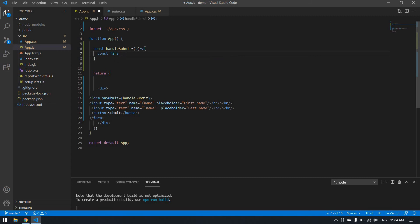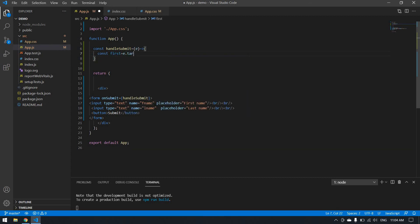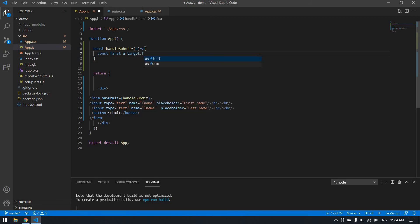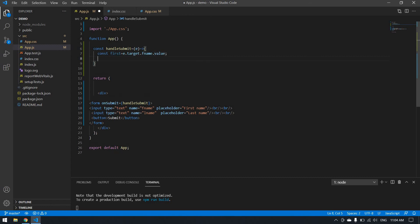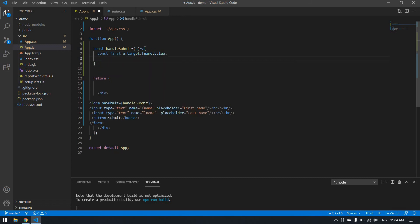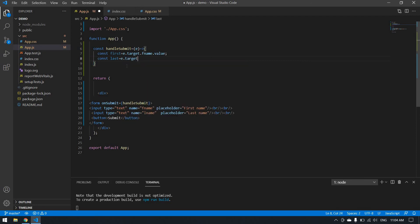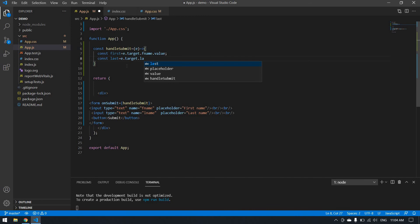First will be const first = e.target.fname.value. Now I'll get the second: const last = e.target.lname.value.